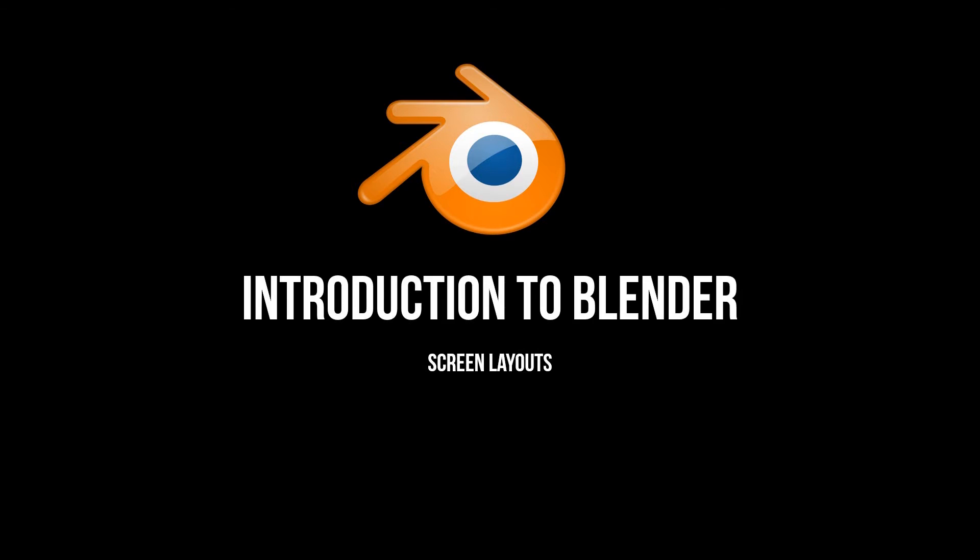Hi everyone, in this video we will be learning about screen layouts in Blender. Screen layouts help in organizing your workspace so that you can work more effectively and efficiently, and obviously have a lot of fun doing so.